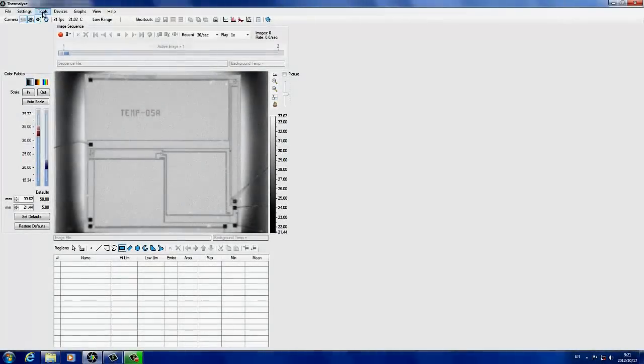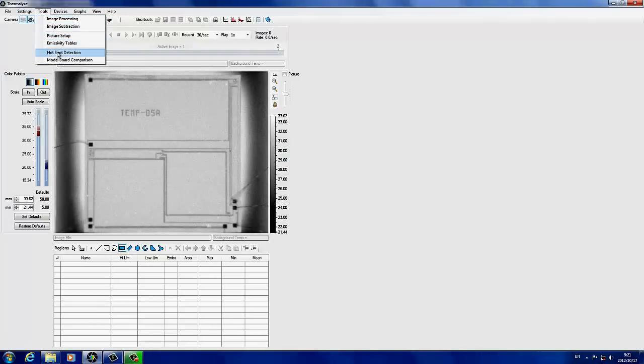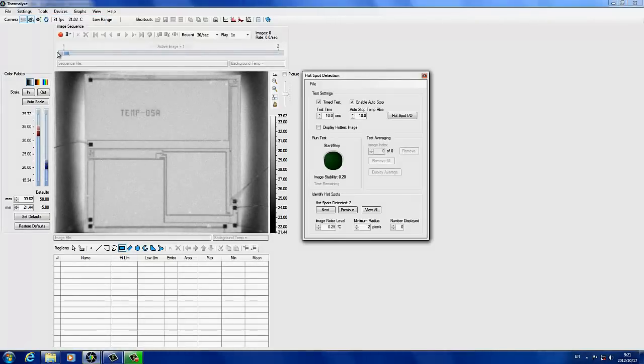Open the hotspot detection window and set the test length. For this demonstration, I will use a test length of 5 seconds.